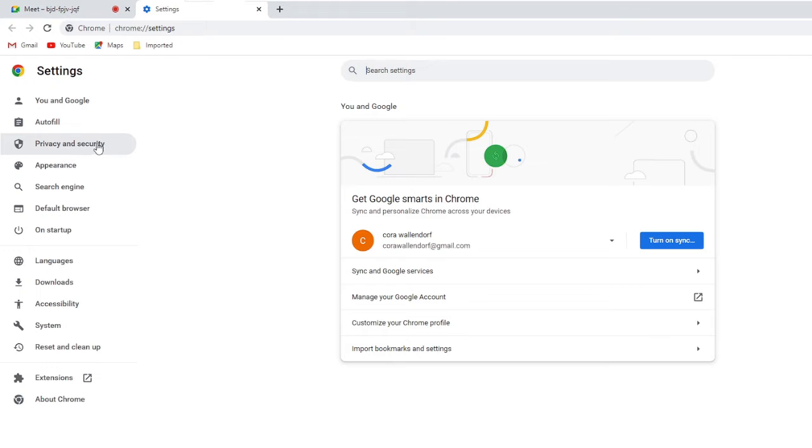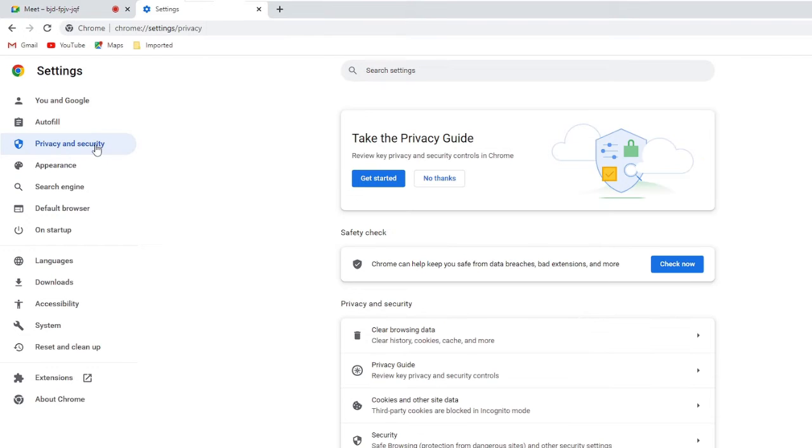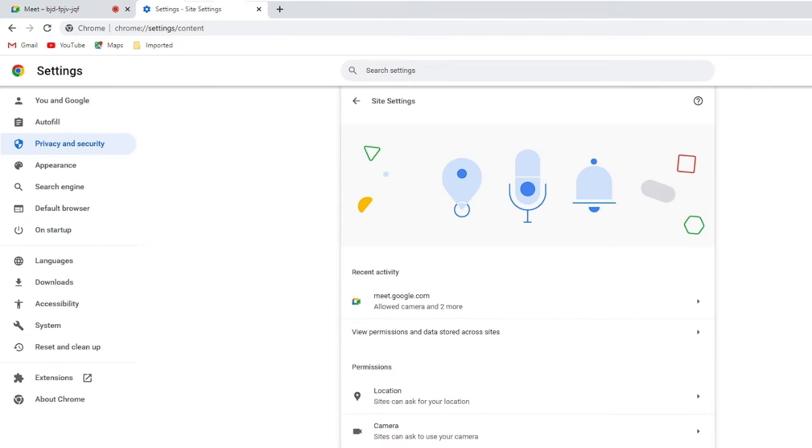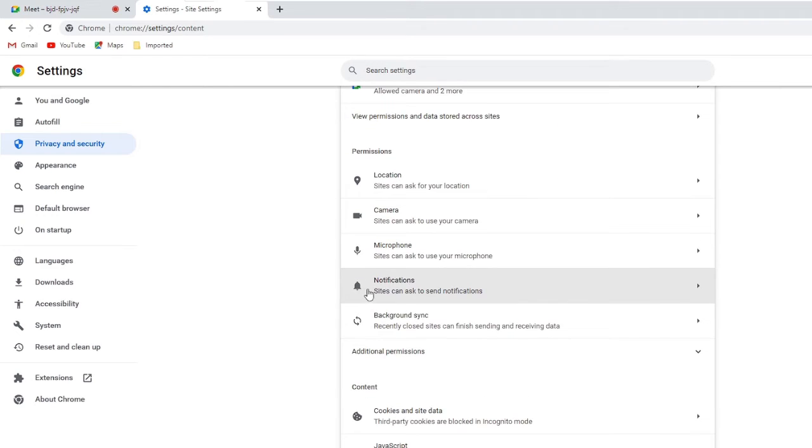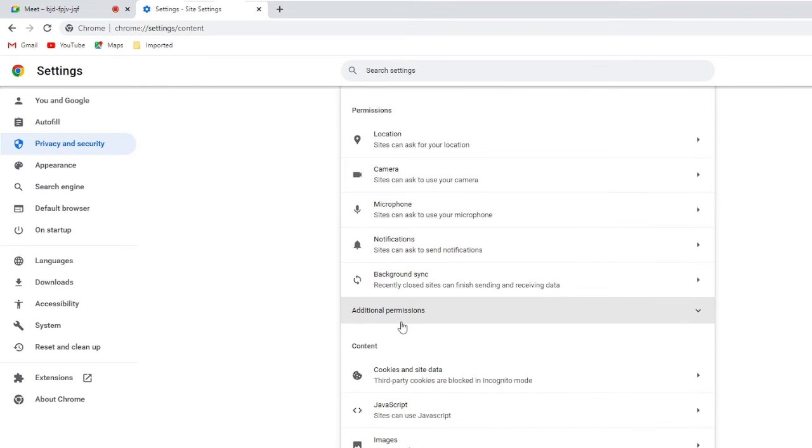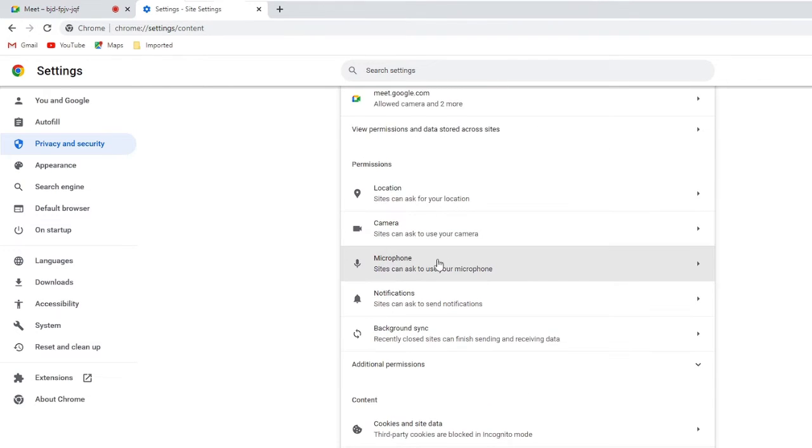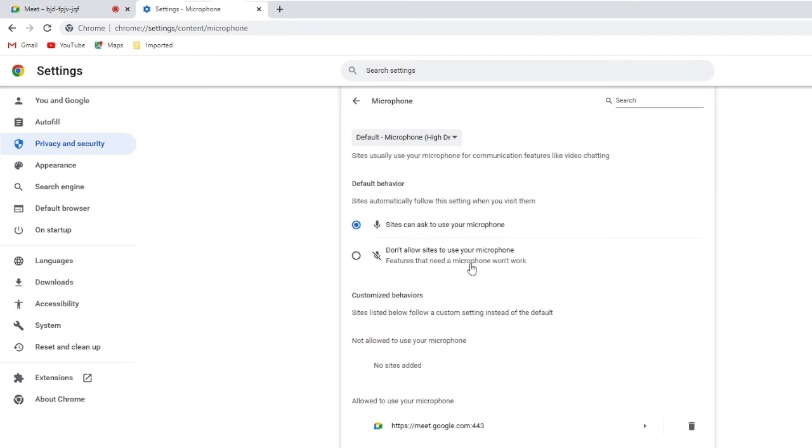From the left hand menu click on Privacy and Security, then here you will find Site Settings. Click on it and now here you have to look for Microphone.